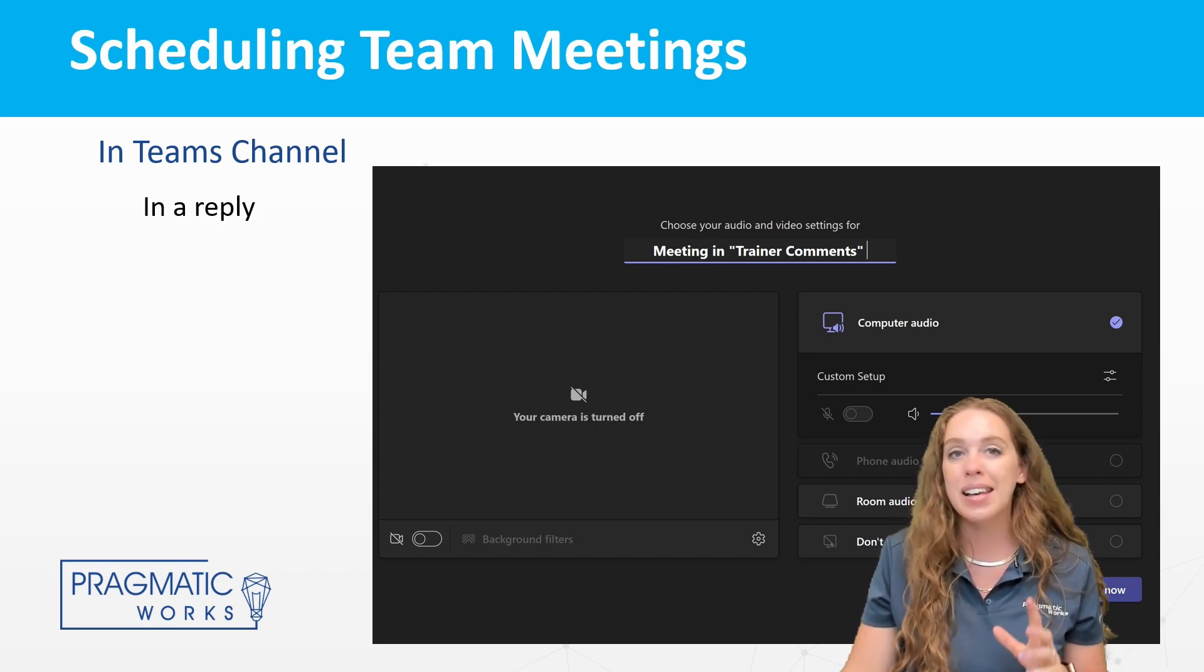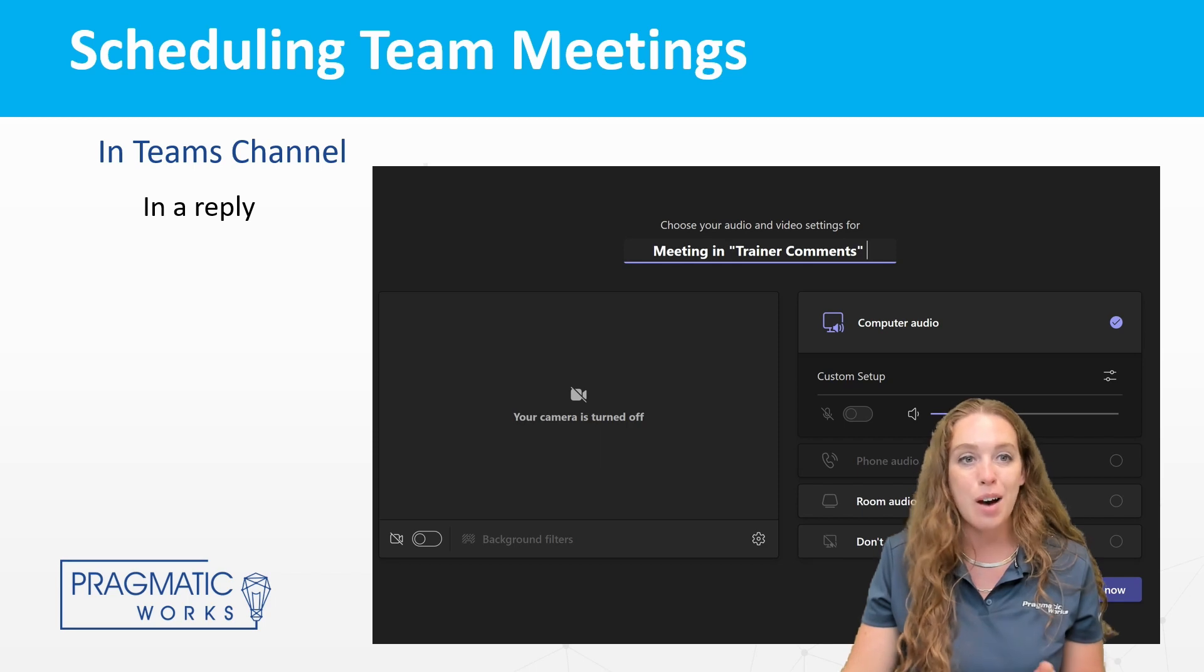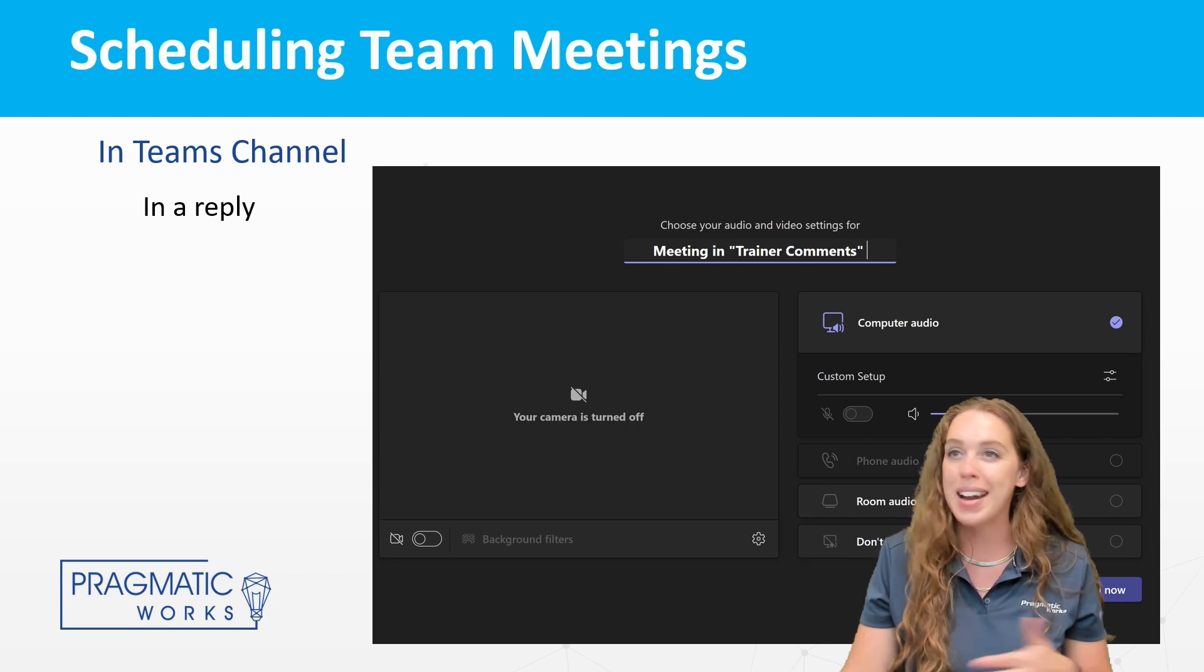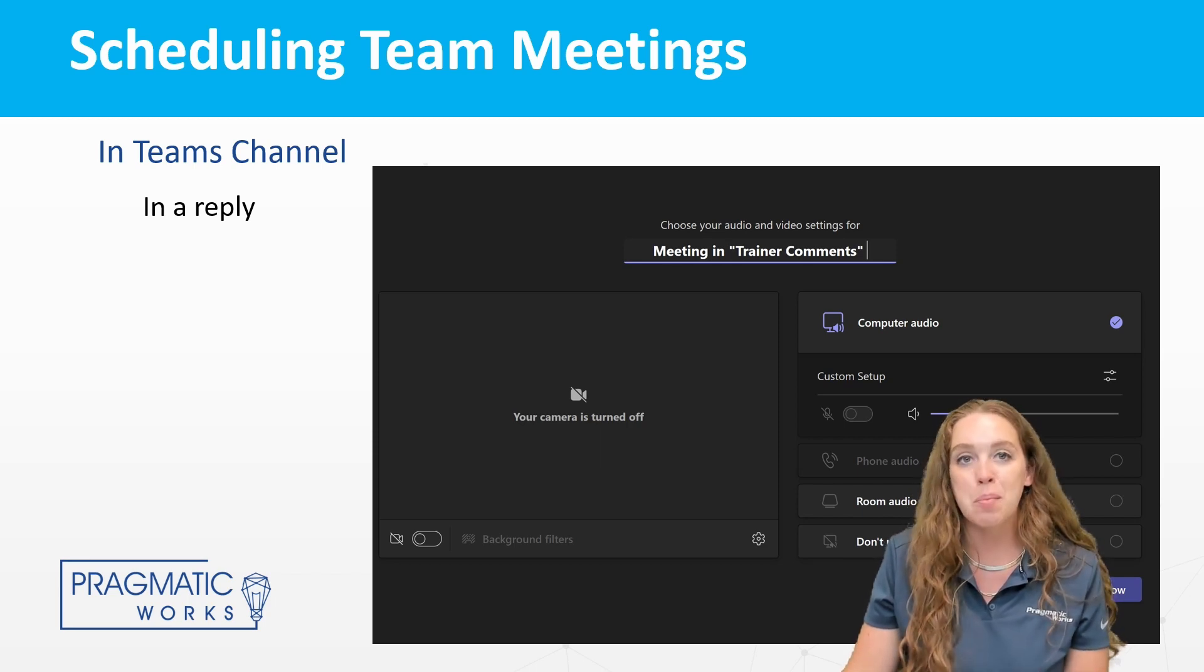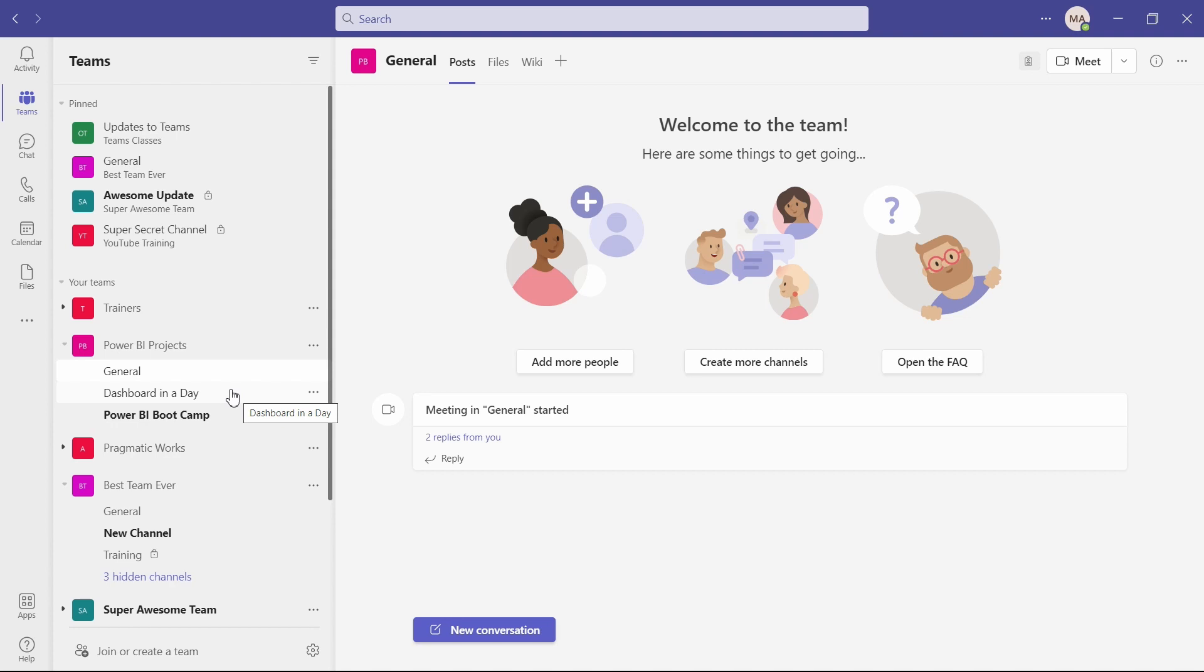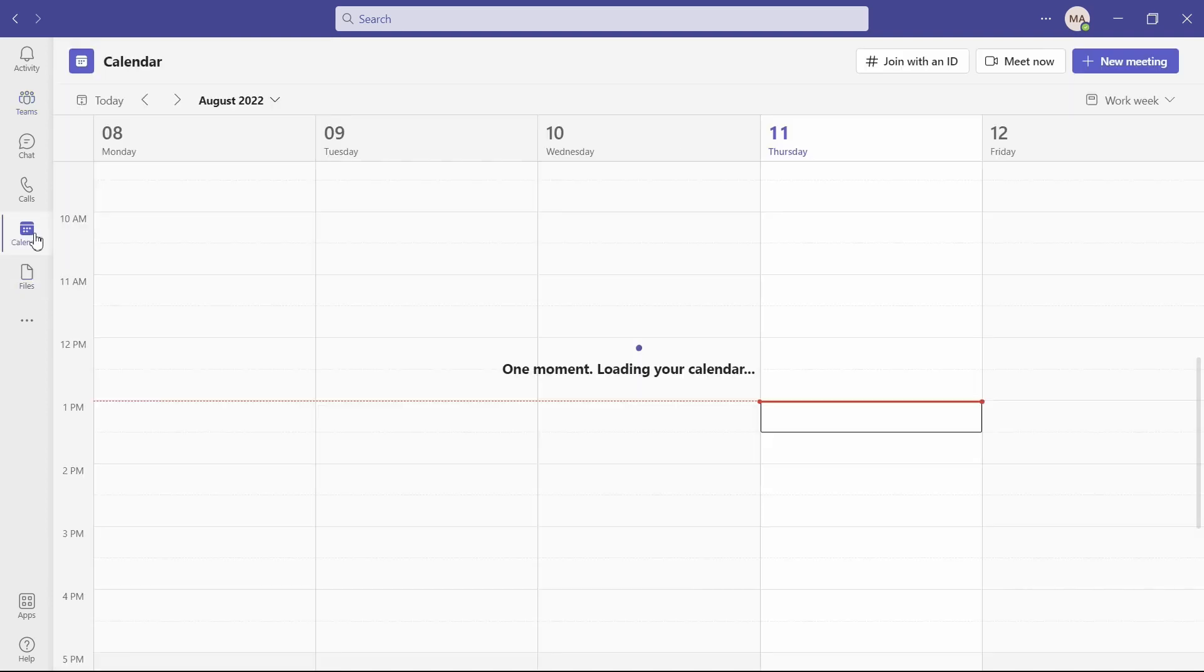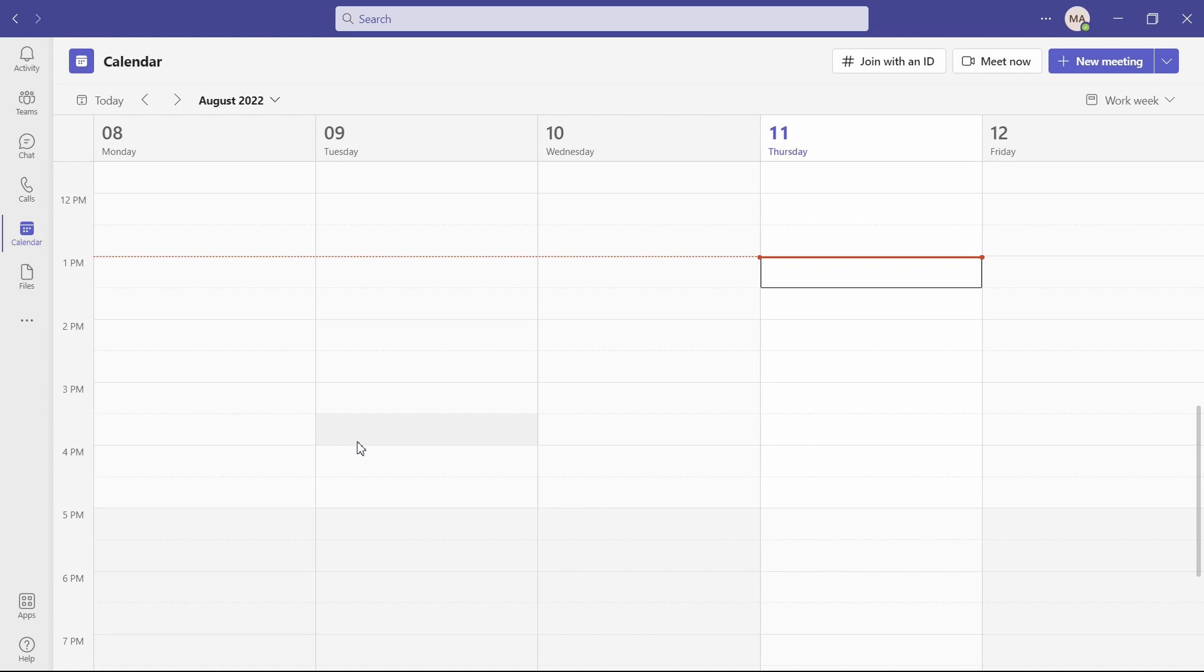Let's get into Teams, set some meetings up, see how we can schedule this and how this looks from those different places. All right. First off, let's schedule a meeting from our calendar. So go to your calendar. This will sync with any other meetings you have coming from Outlook, just across Office 365. Team syncs so well with that.